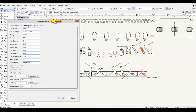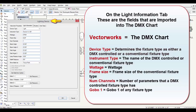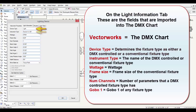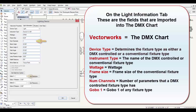From the lighting device window of a fixture type in Vectorworks Spotlight, on the Light Information tab, these are the fields that are imported into the DMX chart. The device type determines the fixture type as either DMX-controlled or conventional. The instrument type is the name of the fixture type. The wattage is the same in the DMX chart. The frame size is the frame size of conventional fixture types. The num channels is the number of parameters a DMX-controlled fixture type uses. Gobo1 is the same as gobo1 of any fixture type.